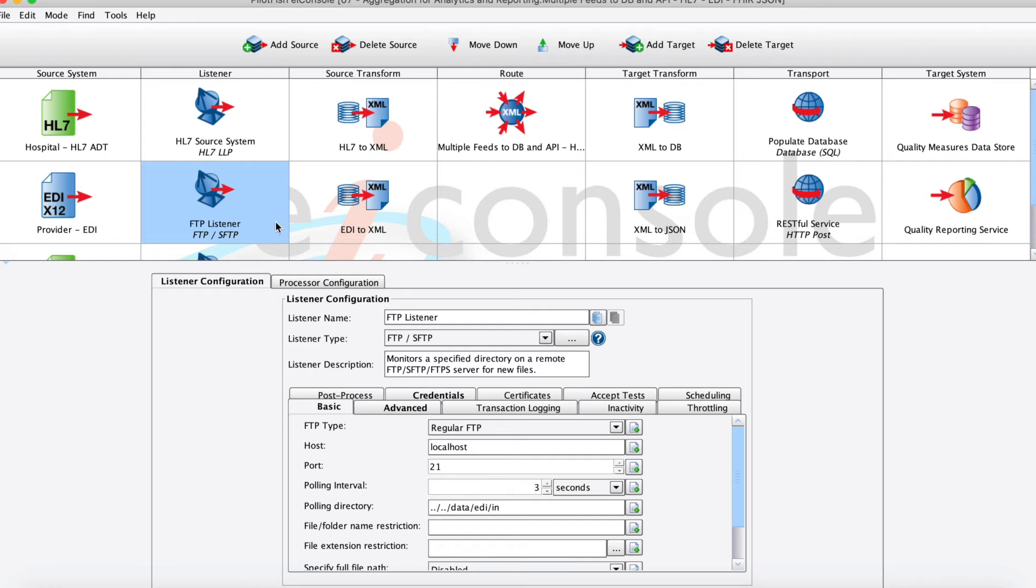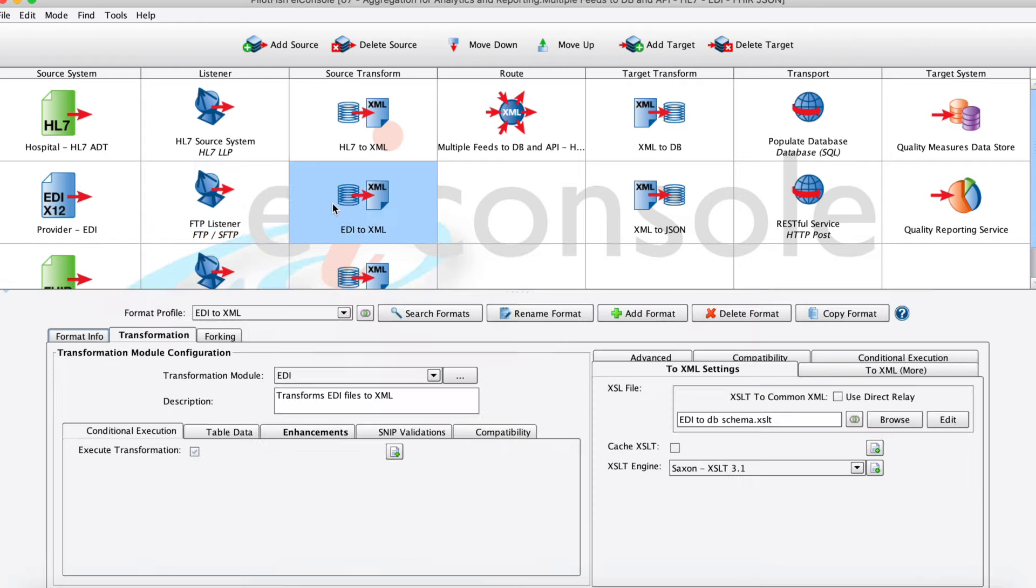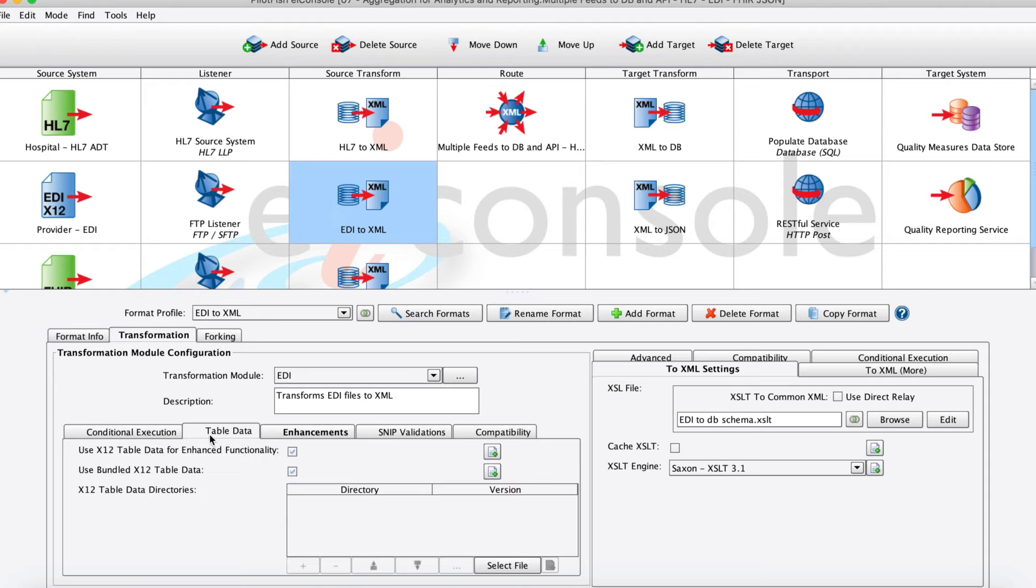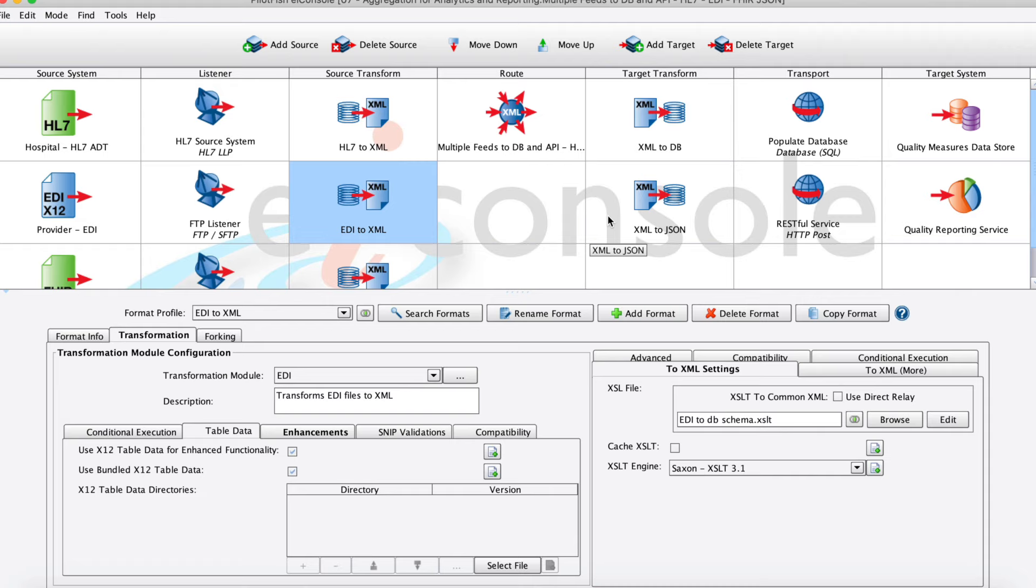Next we'll move into our source transform stage where we're taking that raw EDI and transforming it into XML. With the PilotFish software, we use XML as the underlying data format for all of our different transformations, and it makes it very easy and extensible to work with these across routes and transforms. Anywhere in the product, as long as you're familiar with XML, you can operate on the data.